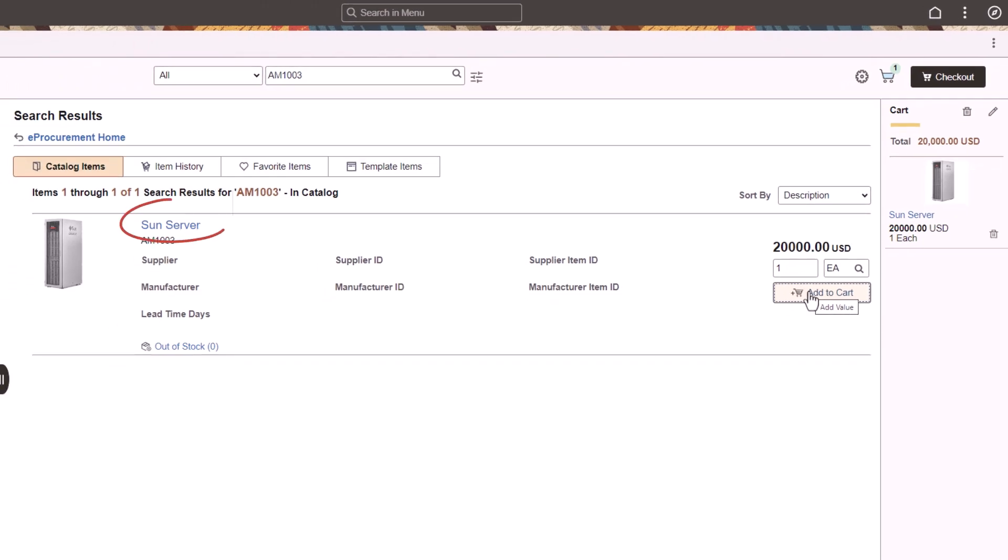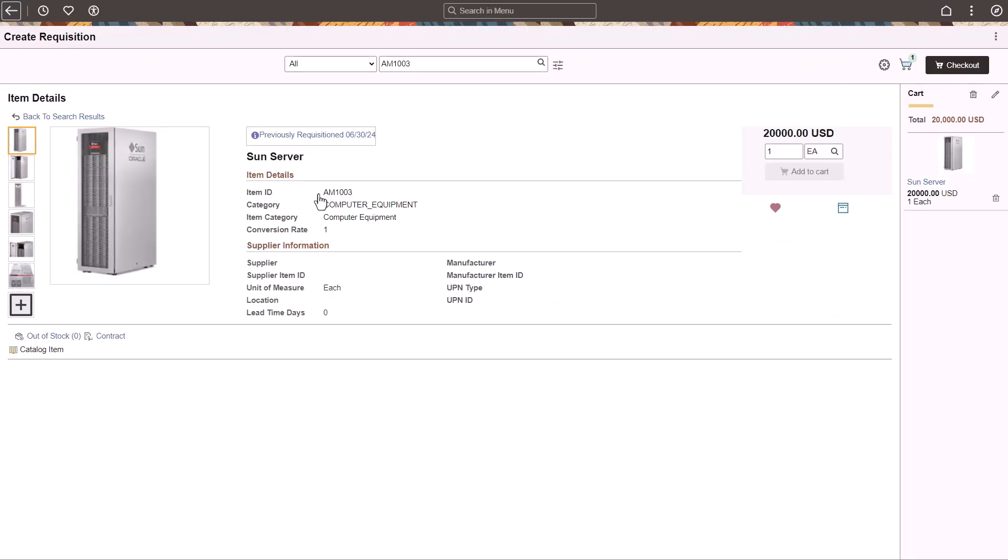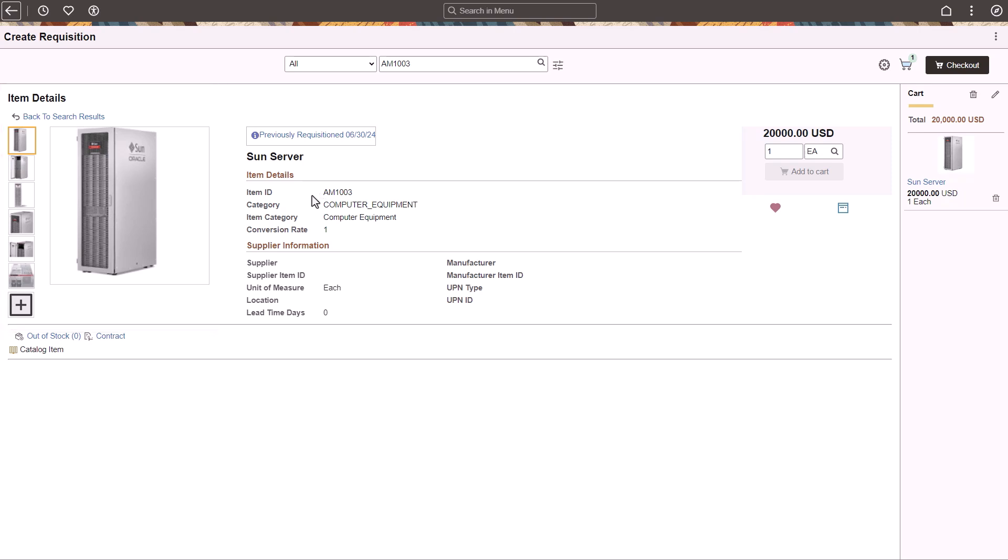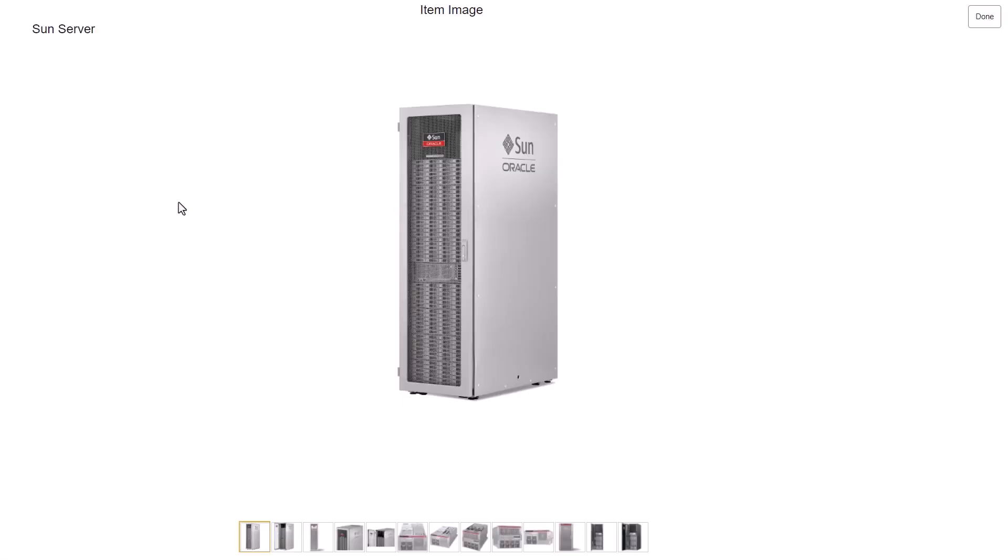Click the Item Name link to view the item details. Use the Item Details page to view all images available for the item, or select the image to enlarge it.